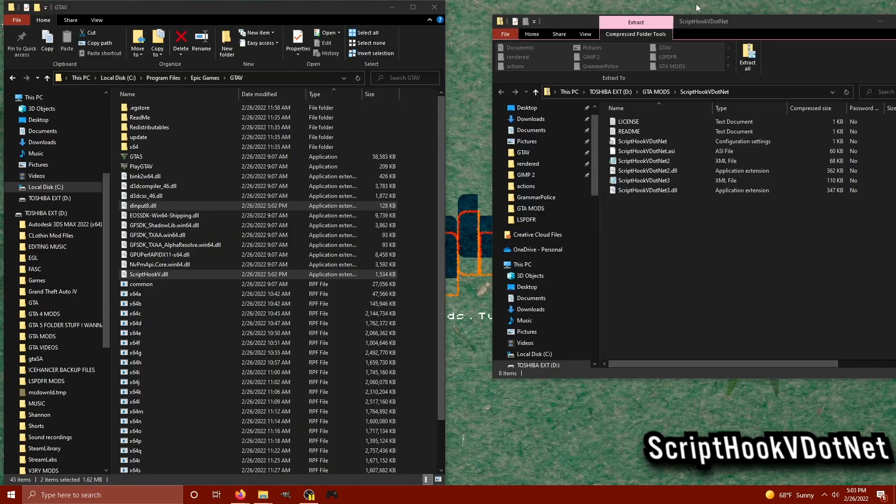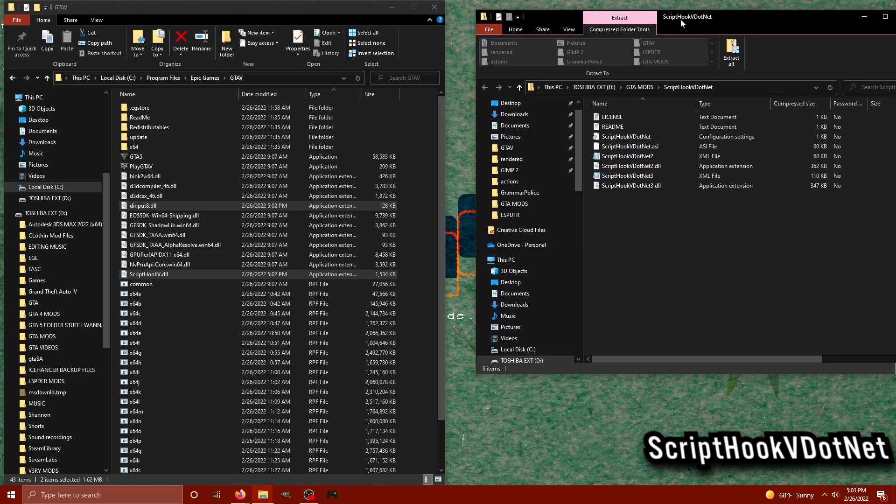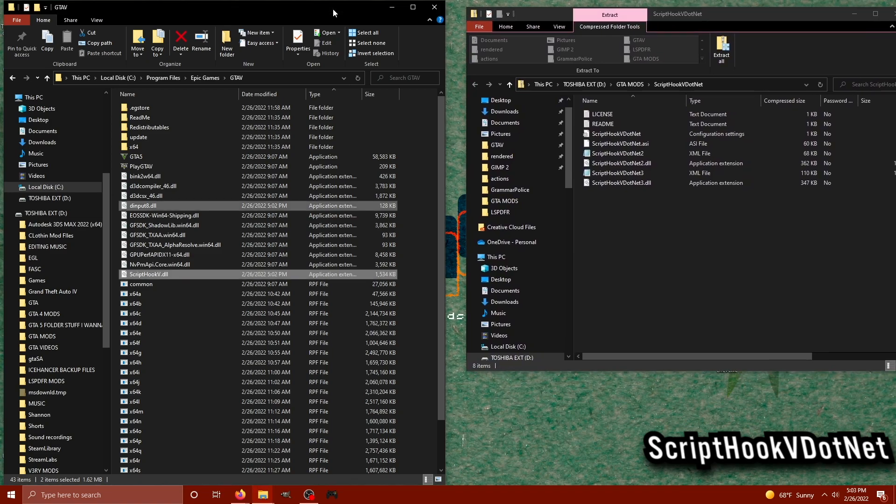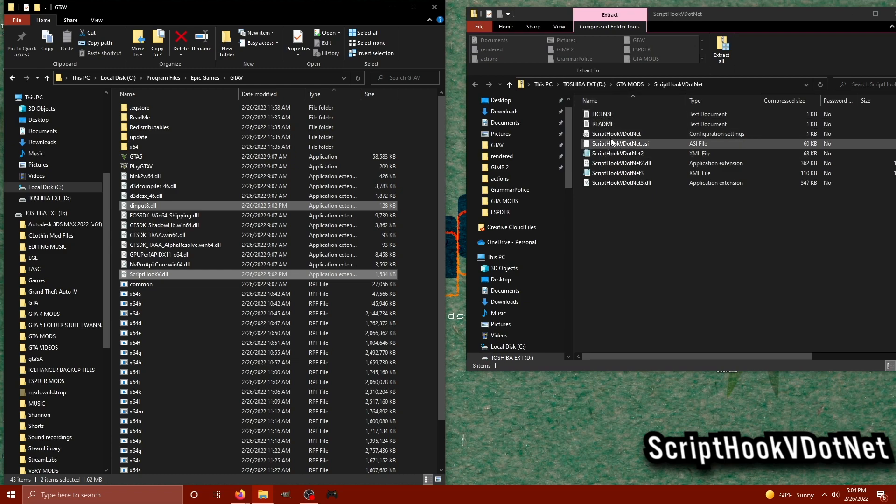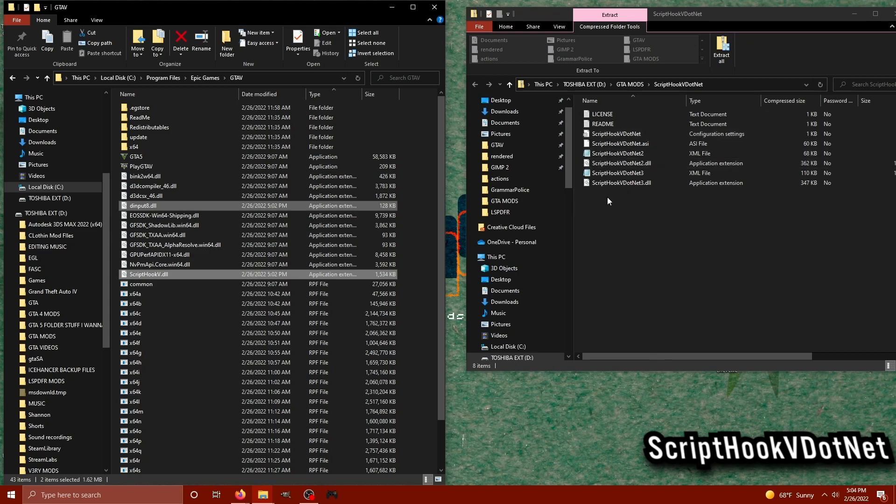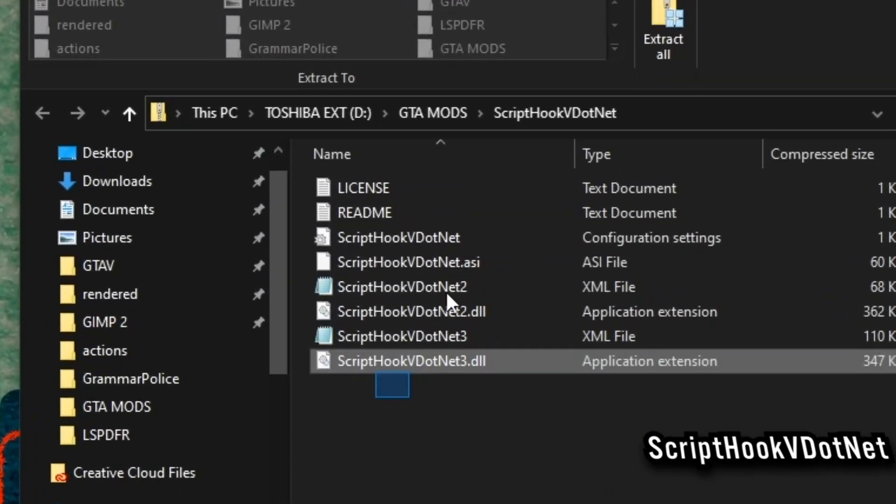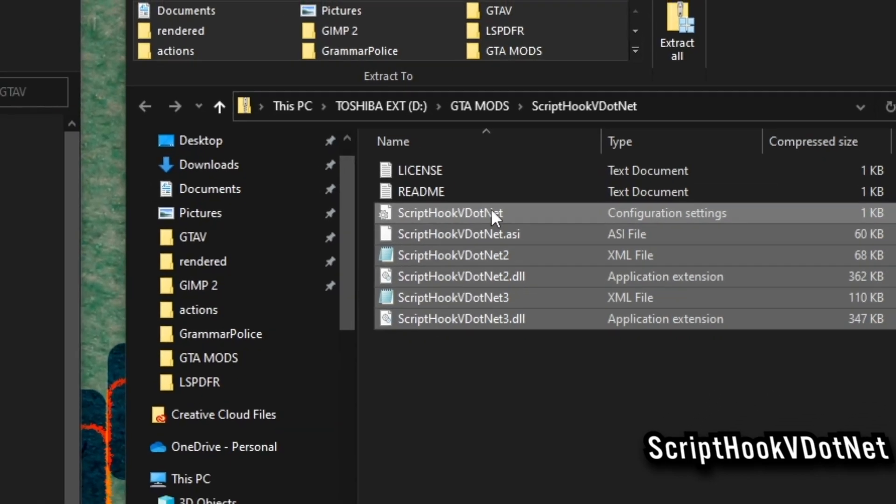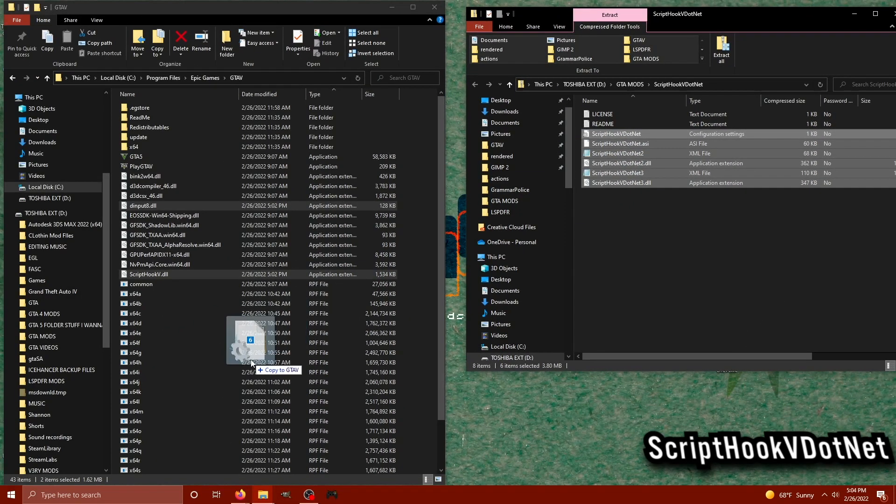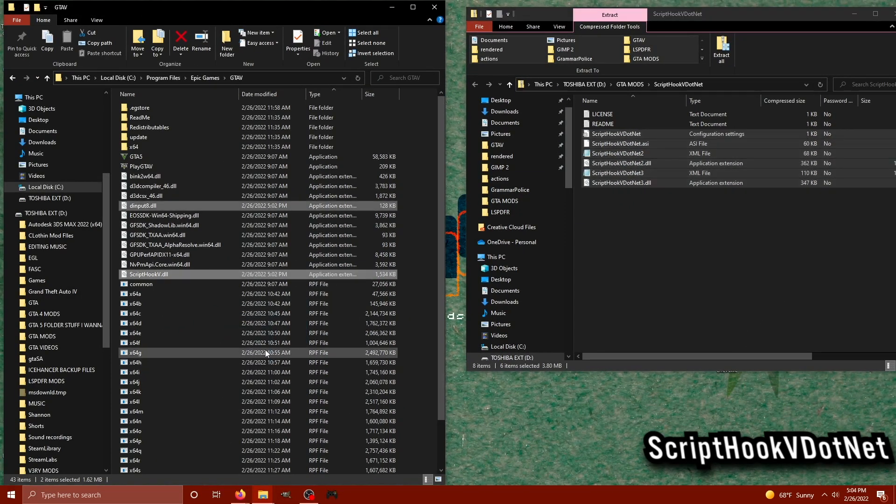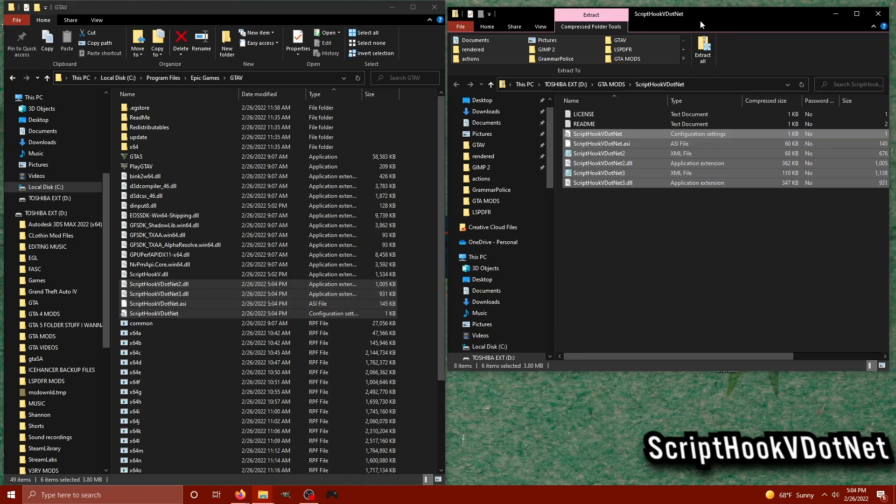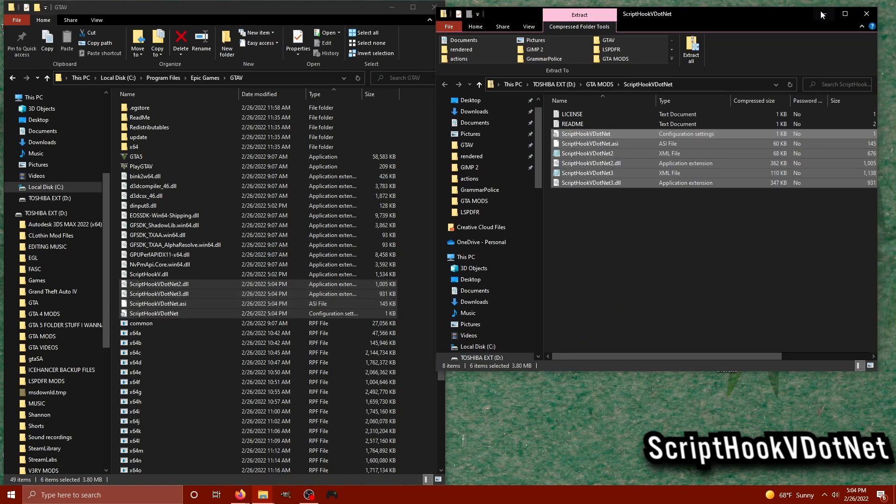So moving on, once you have ScriptHookV.NET downloaded, we're simply going to select every single file in the ScriptHookV.NET archive that has the word ScriptHookV.NET. Go ahead and drag your mouse and select everything in the folder besides the text documents and drag that straight into your main GTA 5 directory just like that. You have finally installed ScriptHookV.NET.